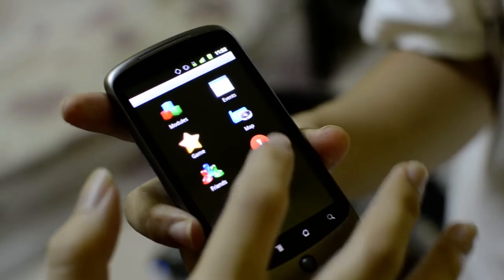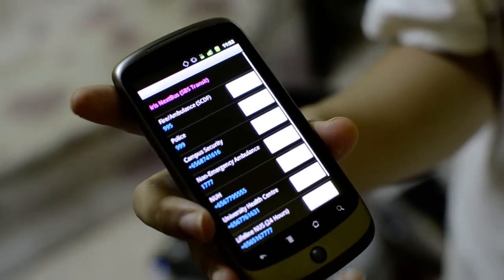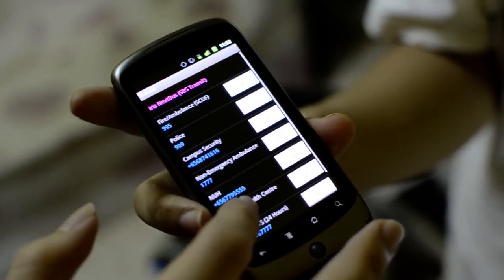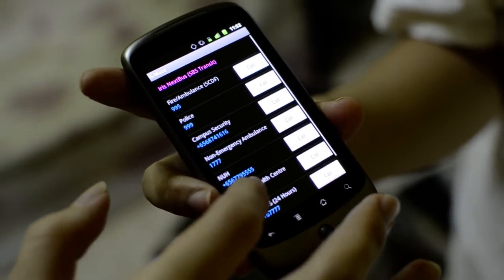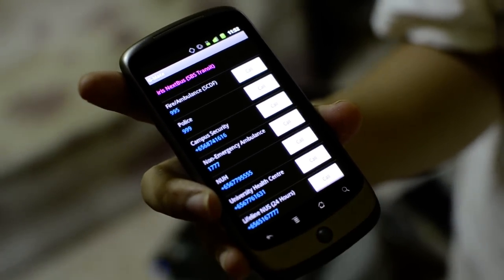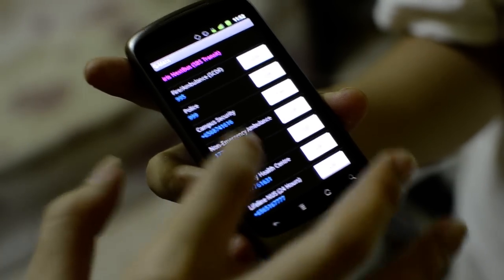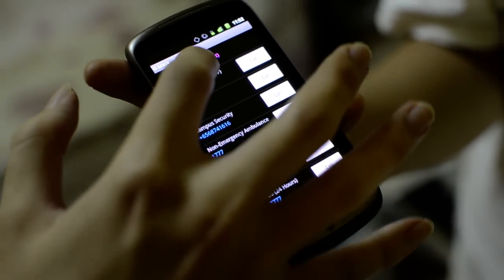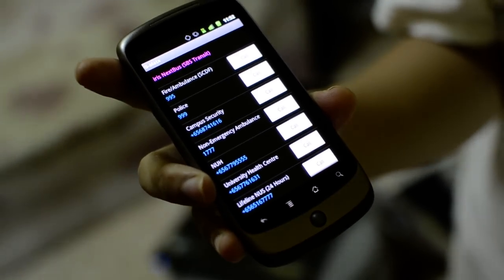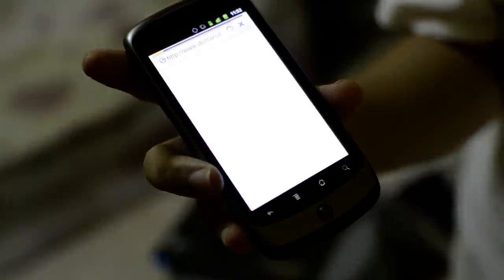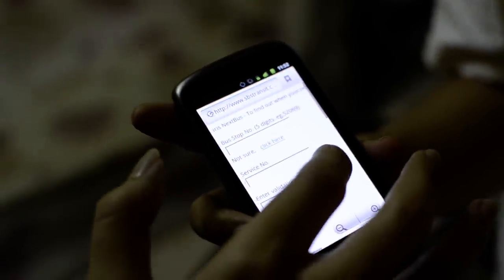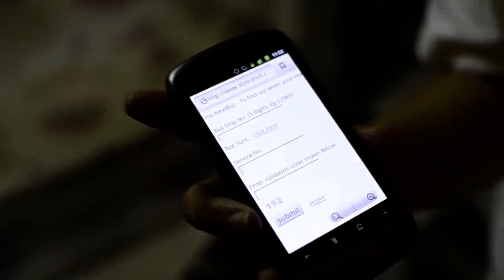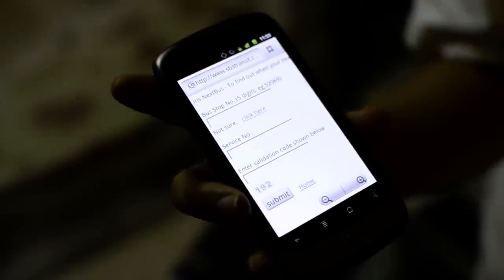Our app also has an extra feature. We have a list of emergency numbers for students to call in case they cannot remember the number. We also have the IrisNextBus shortcut link that students can use to find out the estimated arrival time of the public bus.